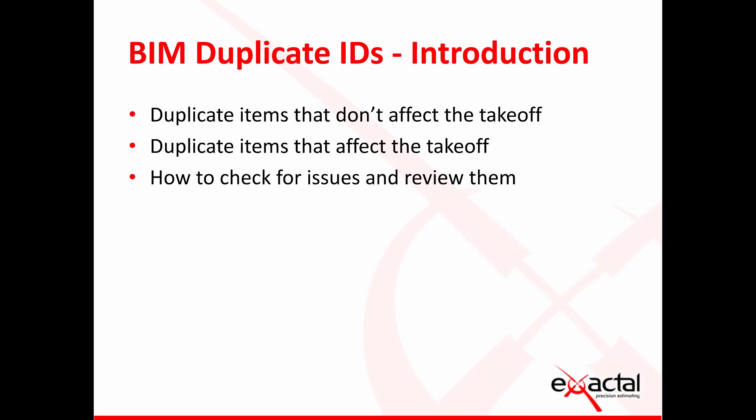So this month we are looking at duplicate object IDs within a BIM model. I believe that in a close second place for information that is just accepted without being read after terms and conditions it must be error or warning message pop-ups. The amount of these that I've skipped over is innumerable and I'm sure it's true for each one of you watching this as well. So today is aimed at one of those specific instances.